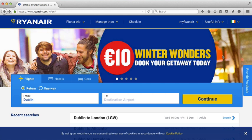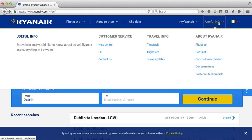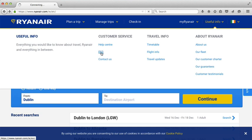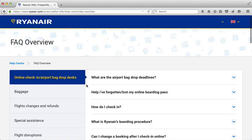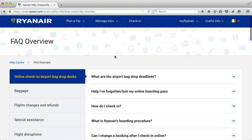Now I'm going to go up to the Ryanair website and click on 'Useful Info'. It brings down a menu, and I'm going to slide over to FAQ — Frequently Asked Questions — and click on that link. What you have here is the FAQ section.